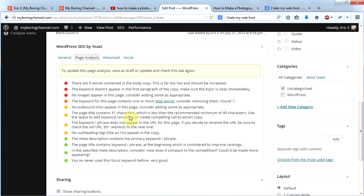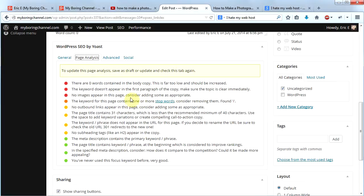It also tells me the page title contains only 31 characters, which is less than the recommended minimum of 40. There are no outbound links. The keyword contains stop words — I don't worry about that too much. No images appear on the page. The keyword doesn't appear in the first paragraph, and there are zero words in the body copy — far too low. So I'm going to work on this post and check it again after making improvements.